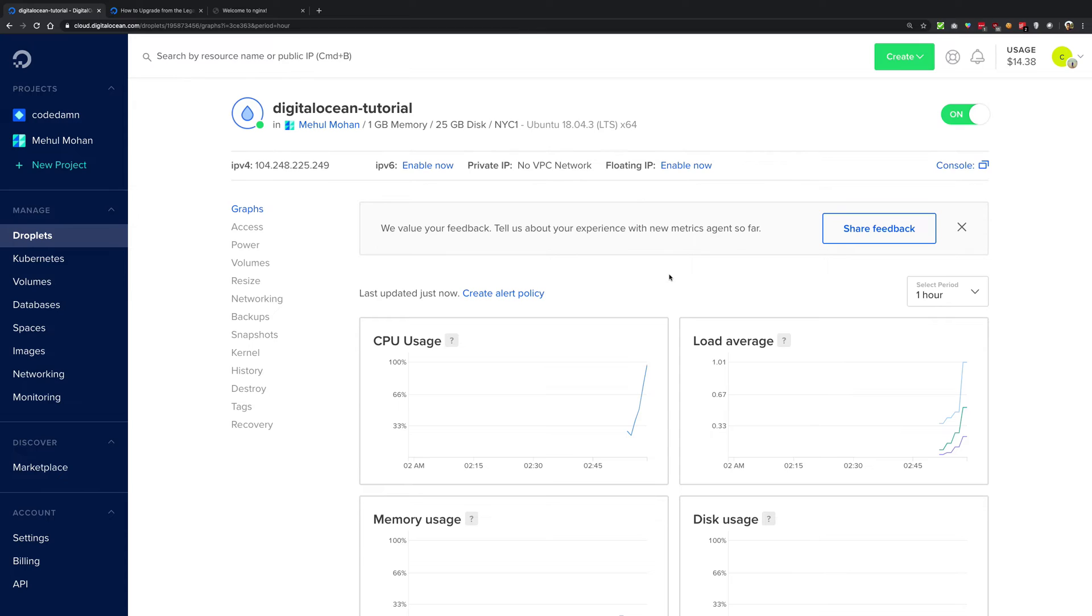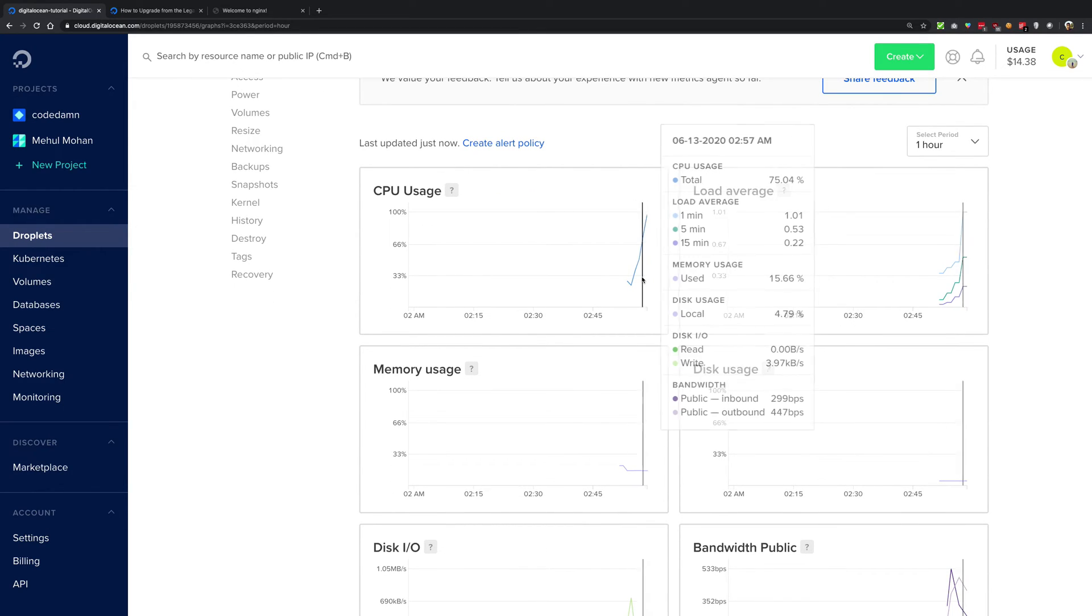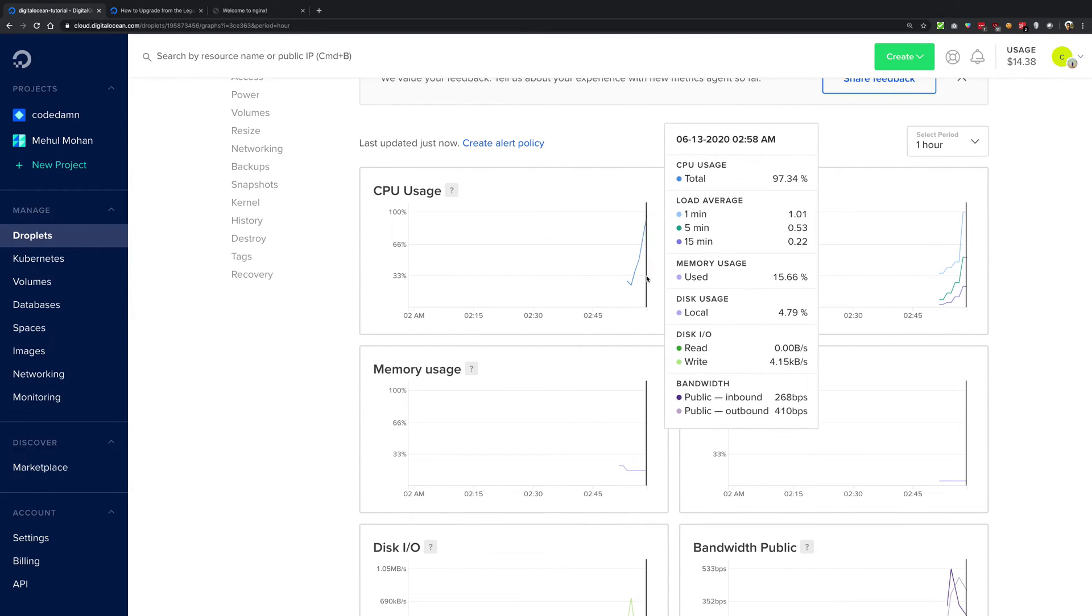And you can clearly see that after waiting for some minutes, you're gonna see that CPU spikes to almost 100% here and you get other usages as well. So it's working just fine.